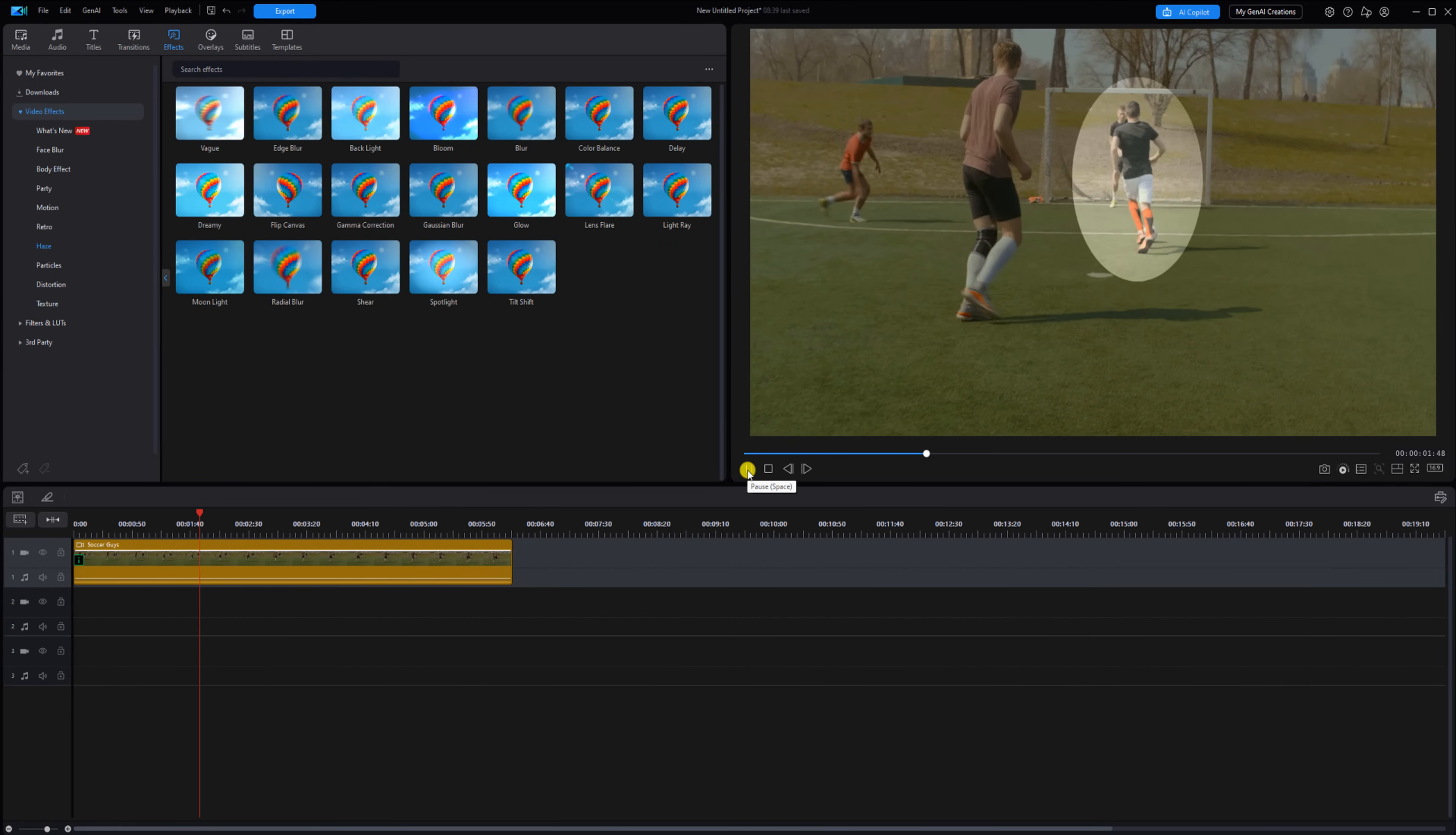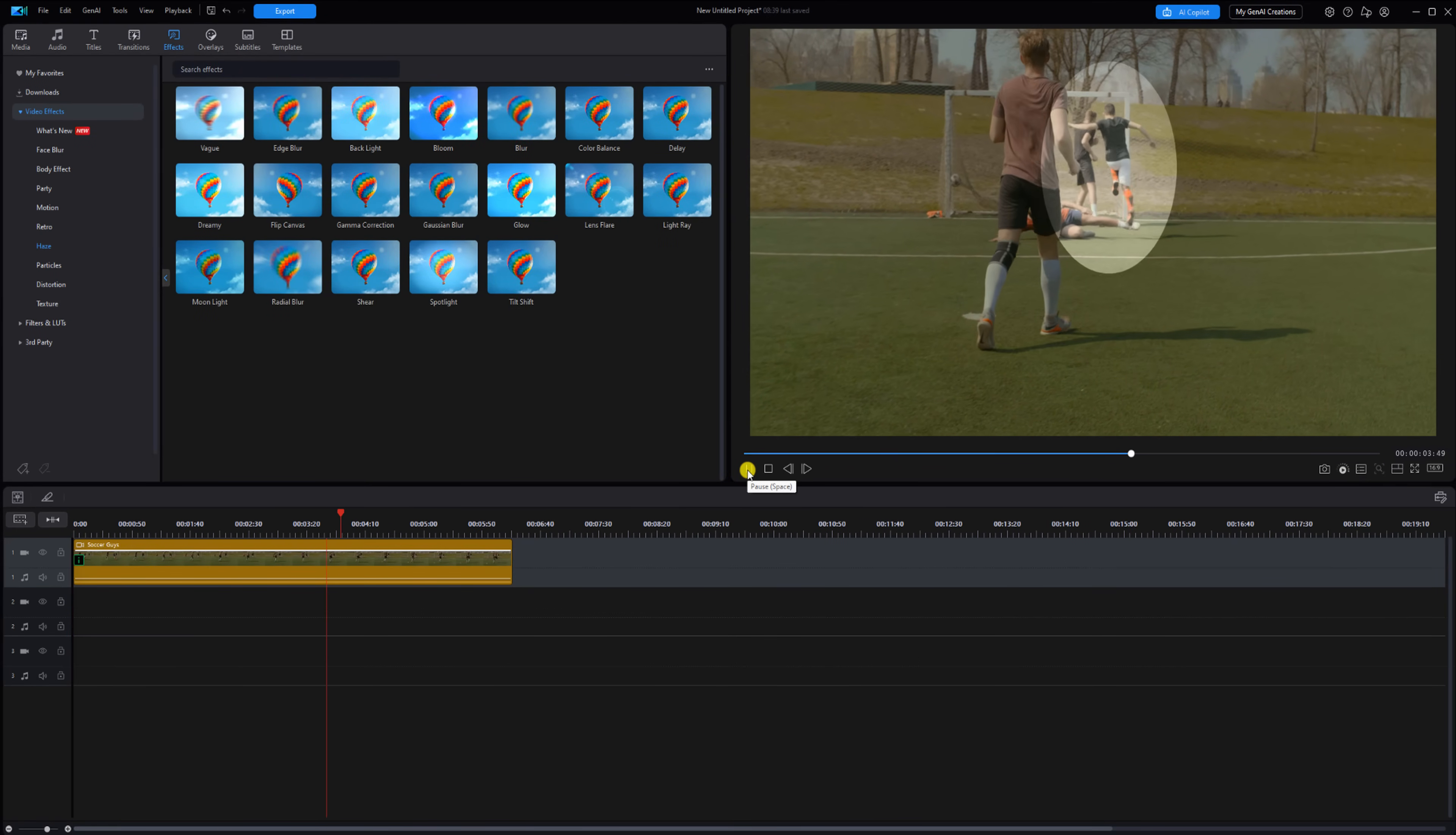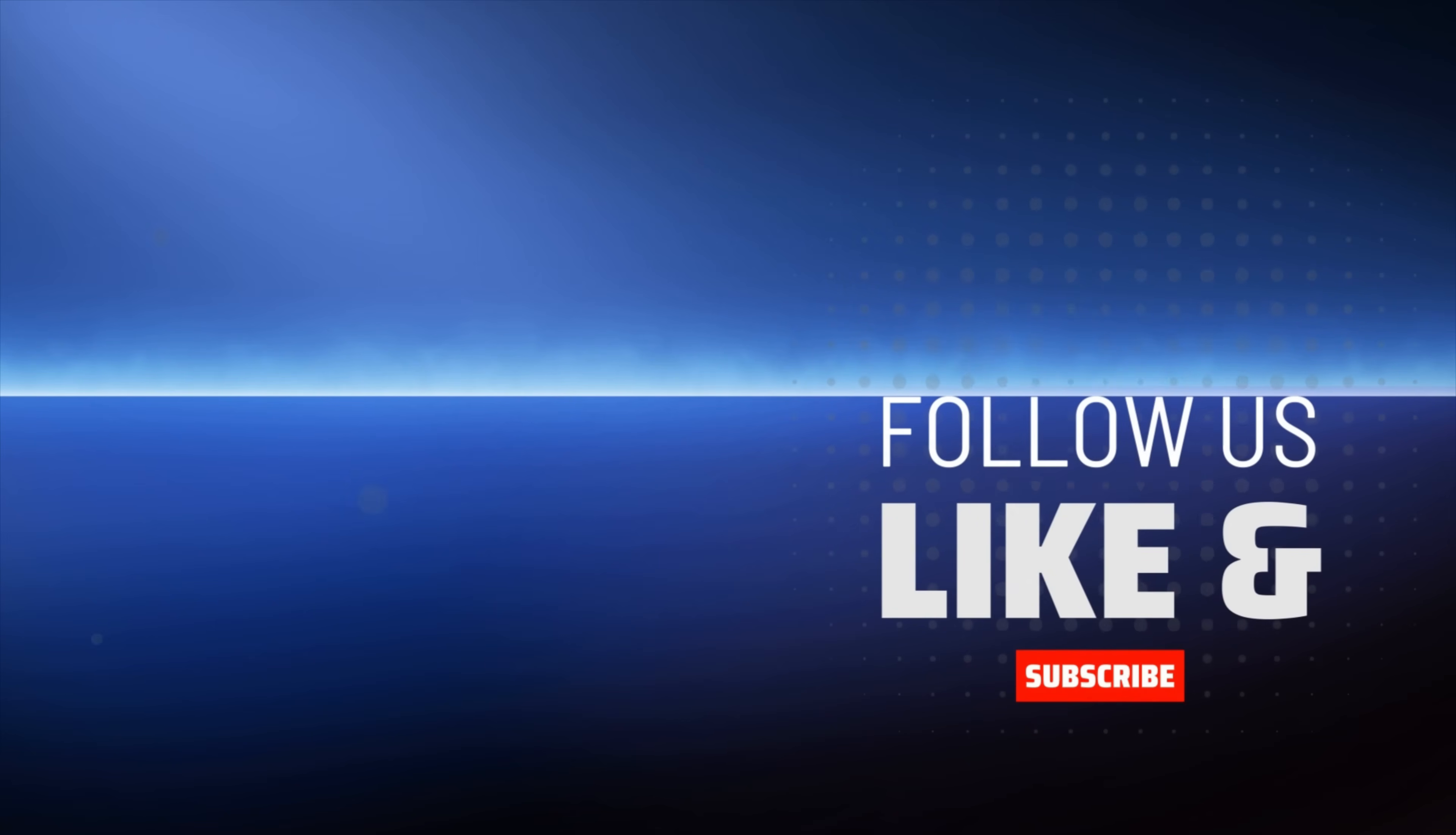If you want to know how to edit faster without using AI, check out this tutorial. Don't forget to subscribe and purchase PowerDirector using the links in the video description to help the channel stay alive.